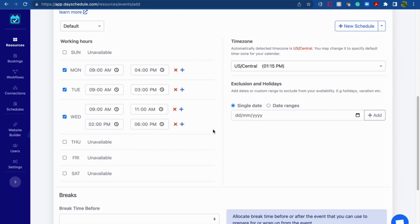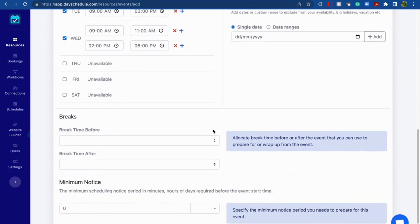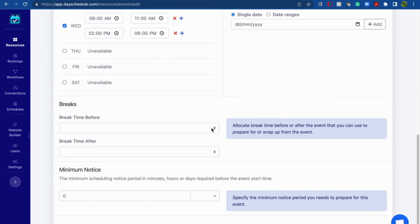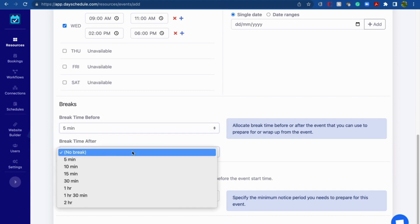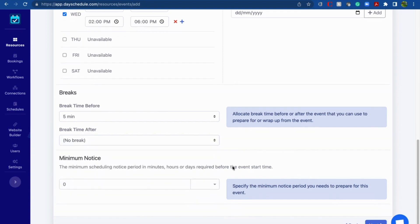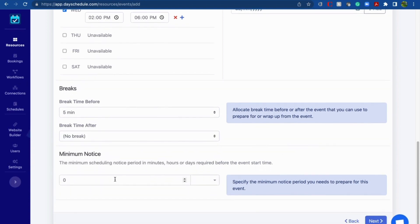Moving to the next field, you can use breaks. Using these two fields you can create a break before and after each meeting. For example, if your sales team needs at least five minutes of break before the meeting, use five minutes here, and if no break is needed after the meeting, use no break. This schedule also provides a minimum scheduling notice period so customers know they must book before this minimum notice period — I'm writing 60 minutes here.